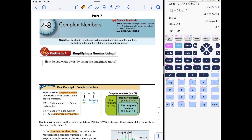All right, we're going to go ahead and move into 4-8 Part Two. We're going to review some things we learned in Part One quickly, but then we're really going to focus in on the new items.